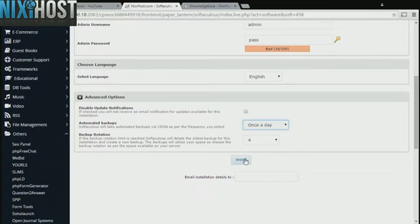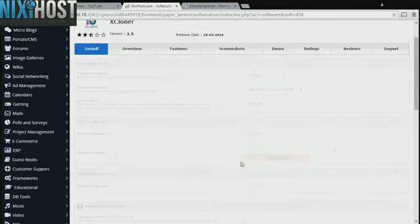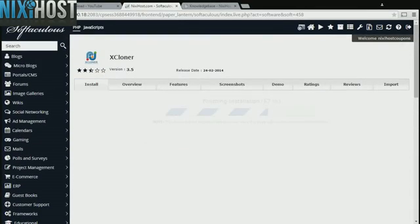When you're finished with configuration, click Install. Xcloner will now be installed to your website.